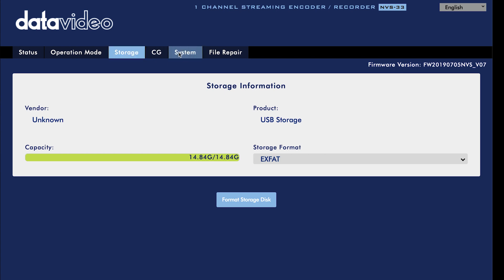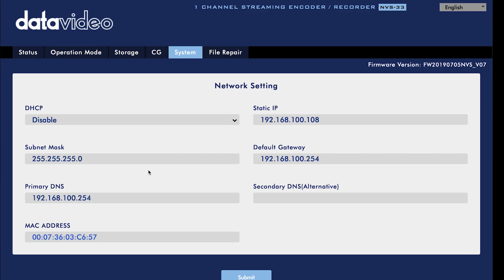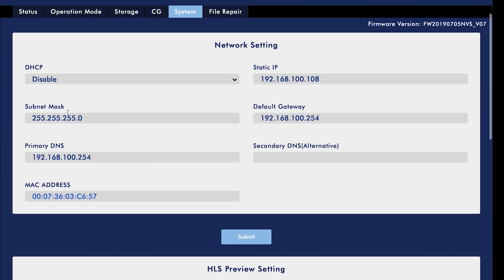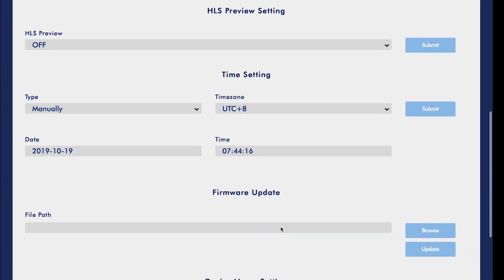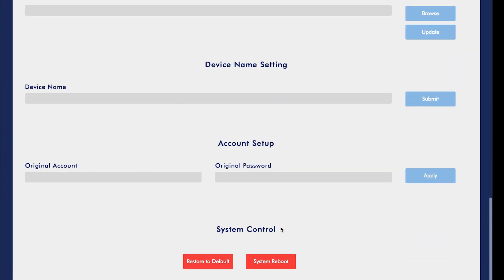Under the system tab, you can manage your network settings. You can also change your default username and password from admin and six zeros to something more secure. Enter your default username and password, click apply, then create a new username and password.